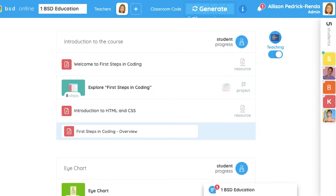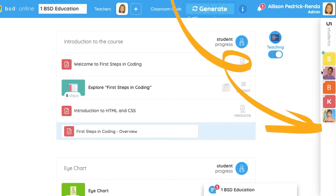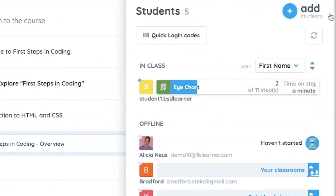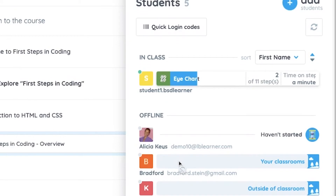In addition to managing content, Classroom View is also the hub for monitoring and supporting students. Whether live or asynchronous, the student panel allows teachers to quickly determine who is signed in and actively working, and which students are falling behind.